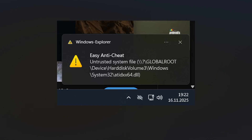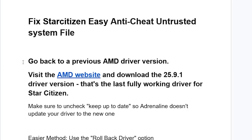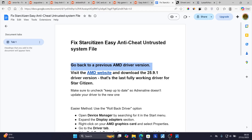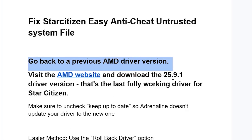The fix that works for many people is to go back to a previous AMD driver version. Visit the AMD website — the link will be available in the description of this video. Make sure to download the 25.9.1 driver version, which is the last fully working driver for Star Citizen. Make sure to uncheck 'Keep up to date' so Adrenaline doesn't update your driver to the newer one.